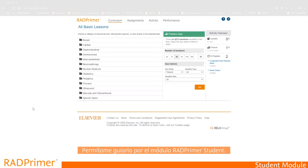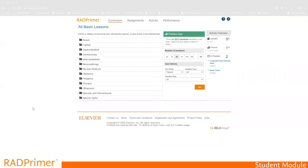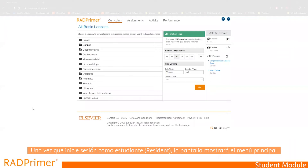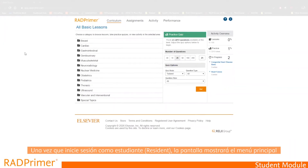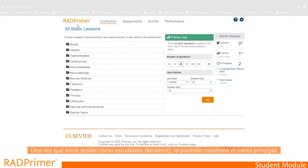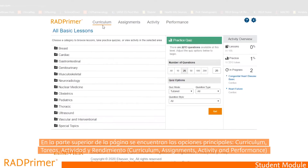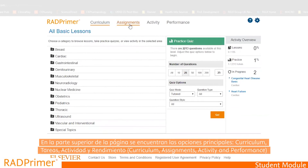Let me give you a tour around Rad Primer student module. Once you log in as a resident, the screen shows the following menus at the top: Curriculum, Assignments, Activity and Performance.